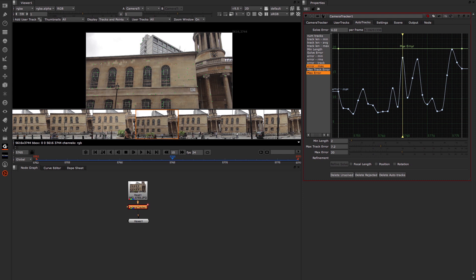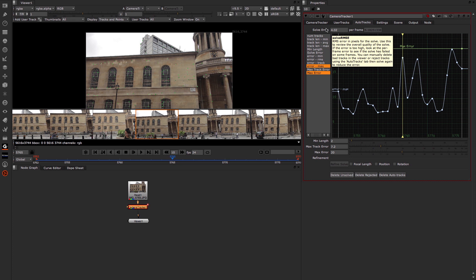Straight away, you can see that our Solve Error has now reduced down to 4, which is really pretty good.